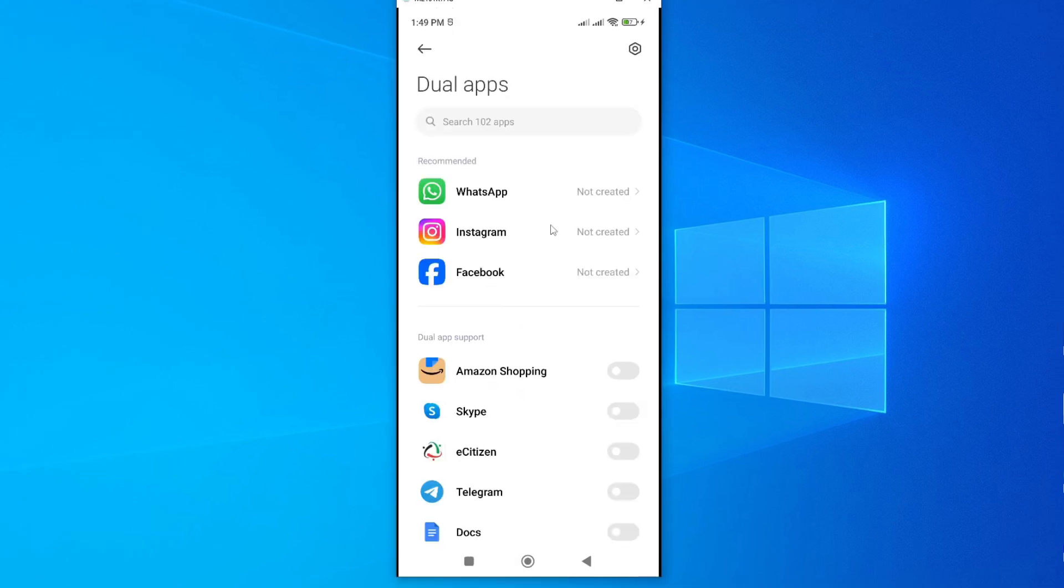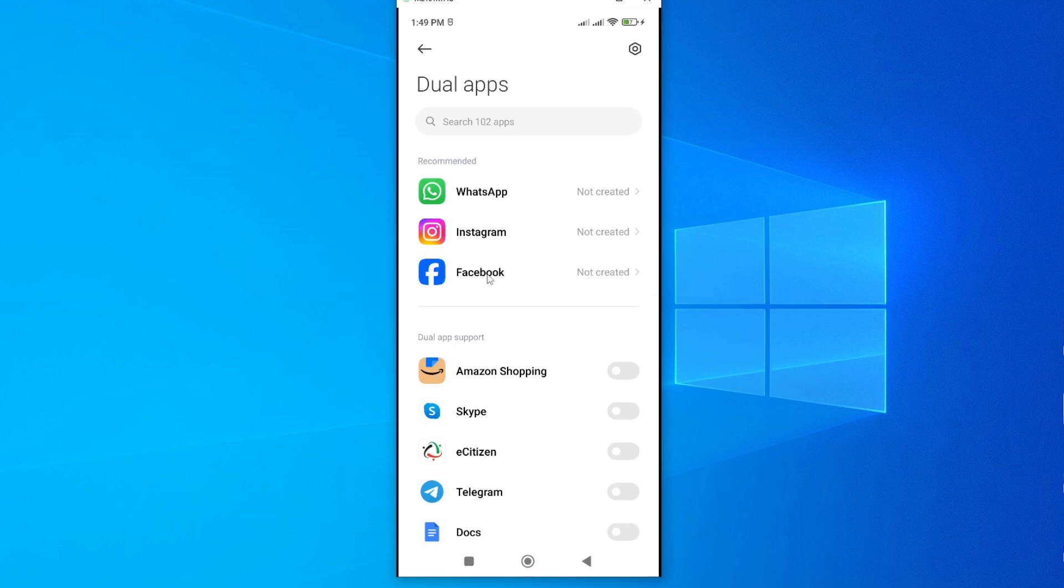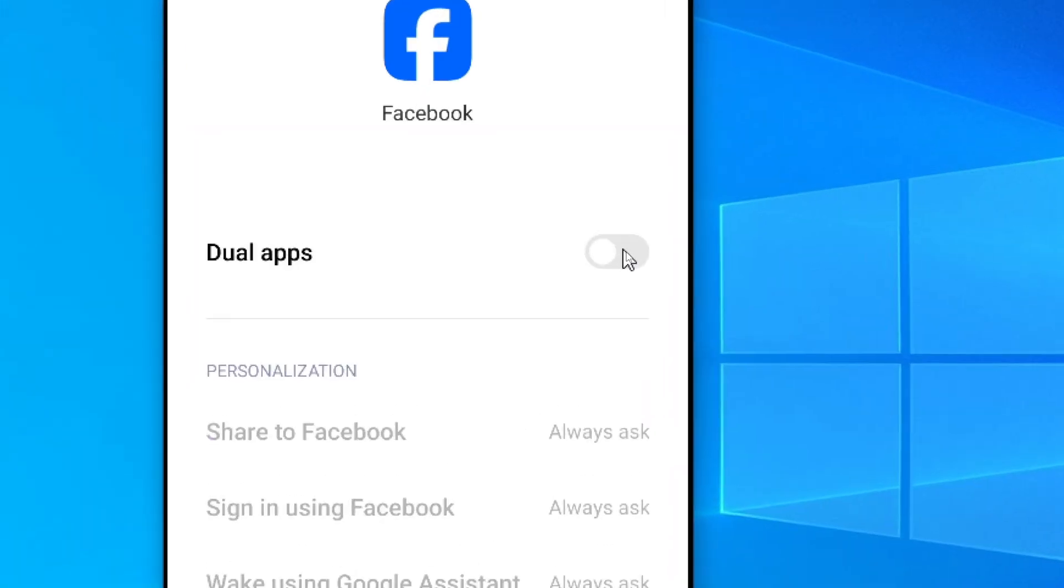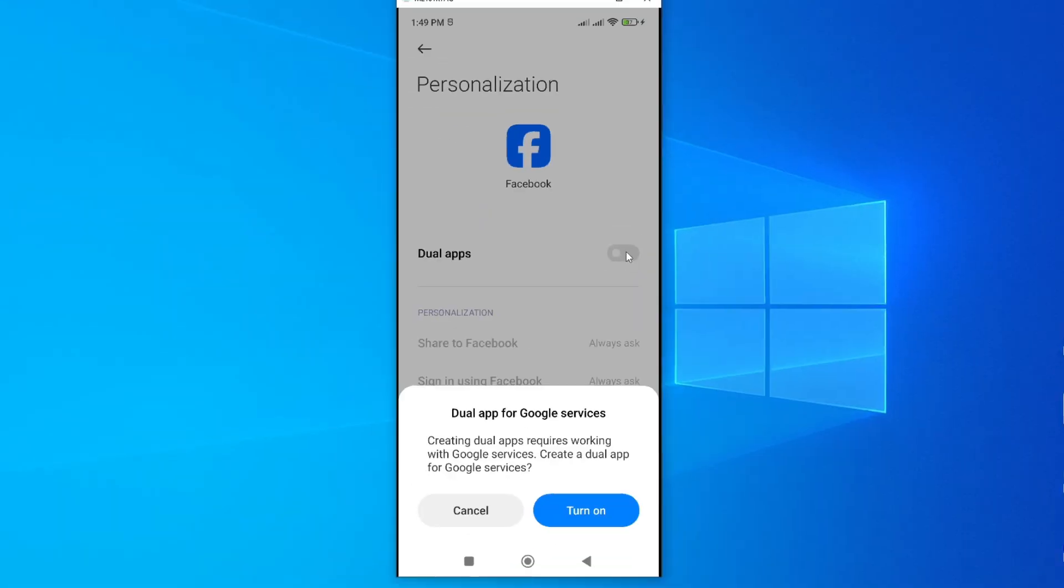So I want to clone Facebook, so I'll tap on Facebook. As you can see, the Dual option is turned off. So to split this up, just turn on these Dual Apps from here. Go ahead and tap on Turn On.